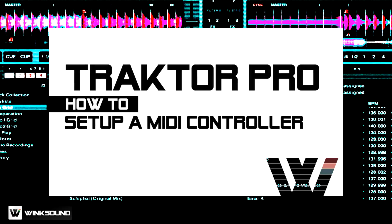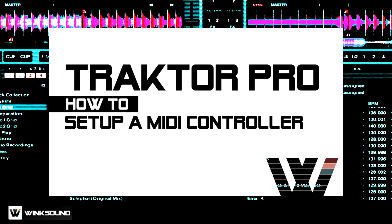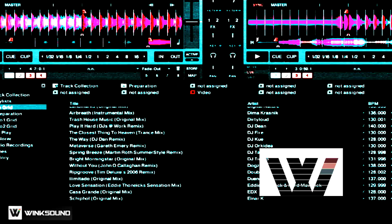Hi, this is Peter Morgan from thedjpodcast.com. In this video for Winx Sound, we're going to be looking at how to set up your MIDI controller with Native Instruments Traktor Pro 2.